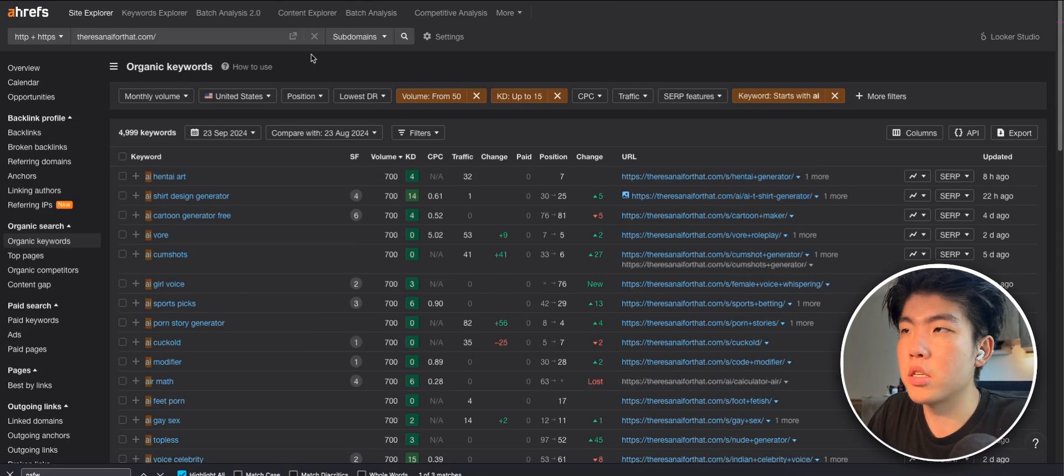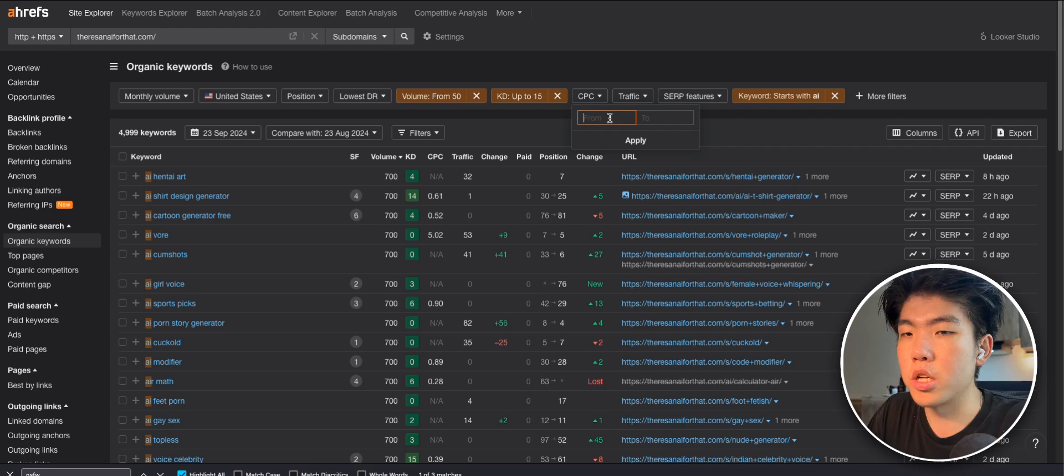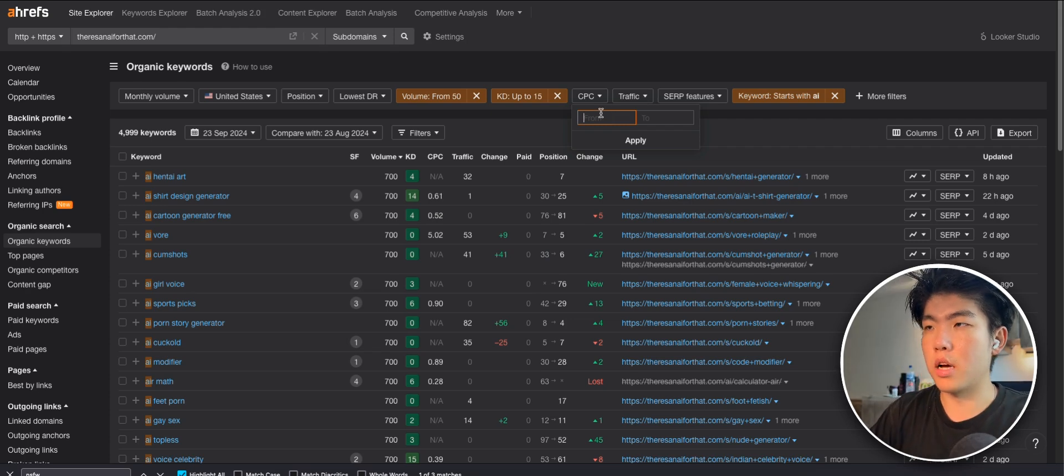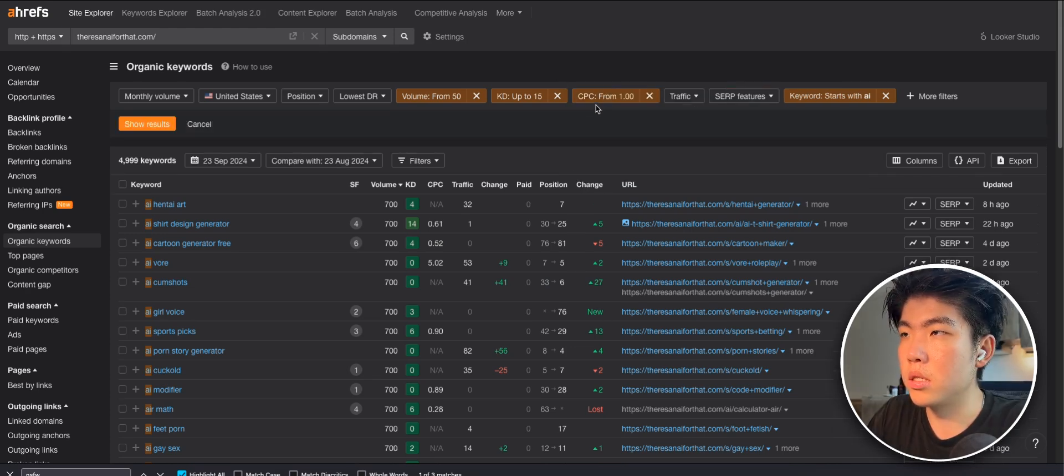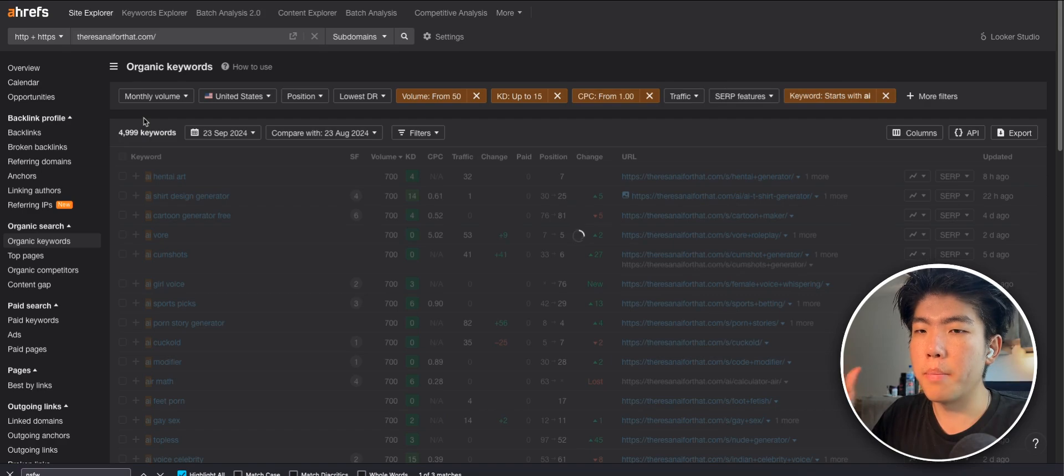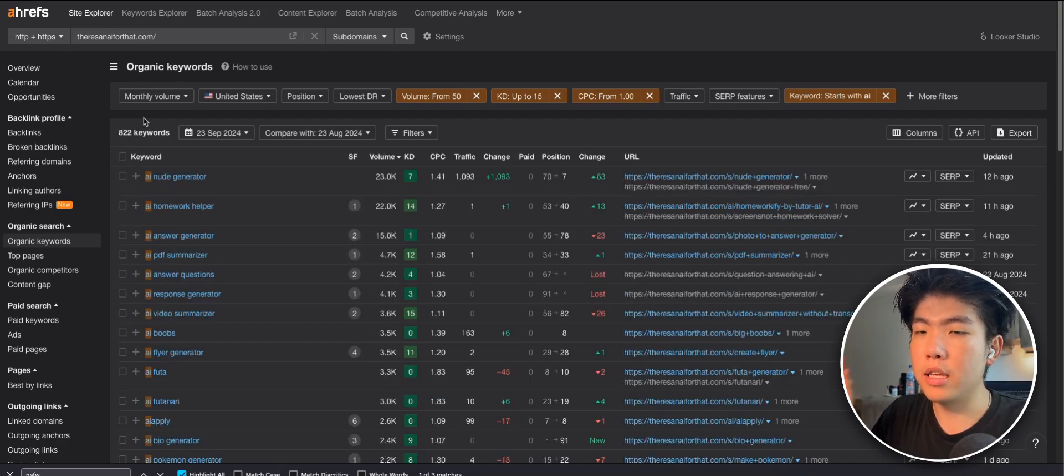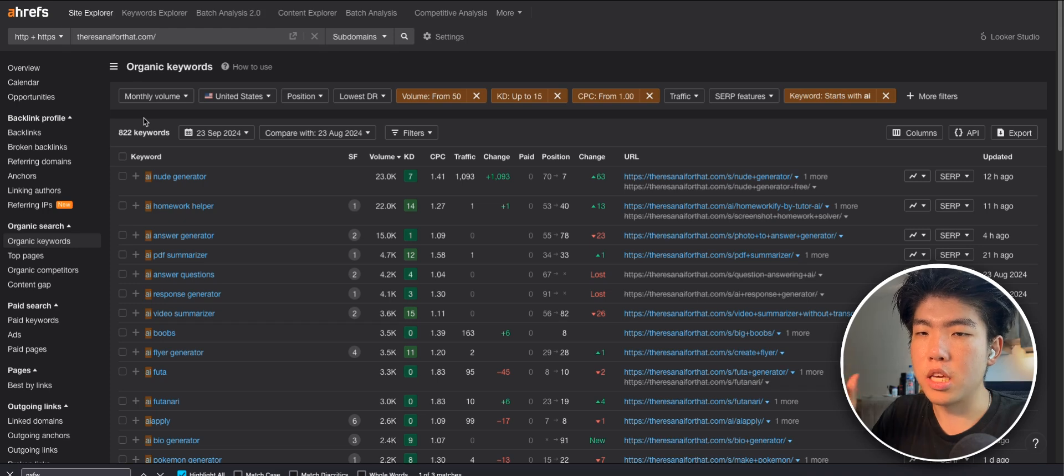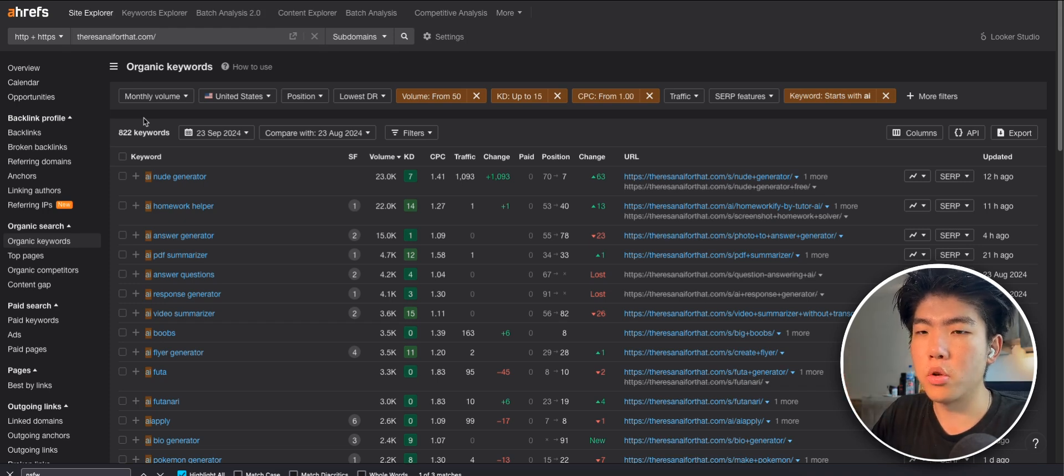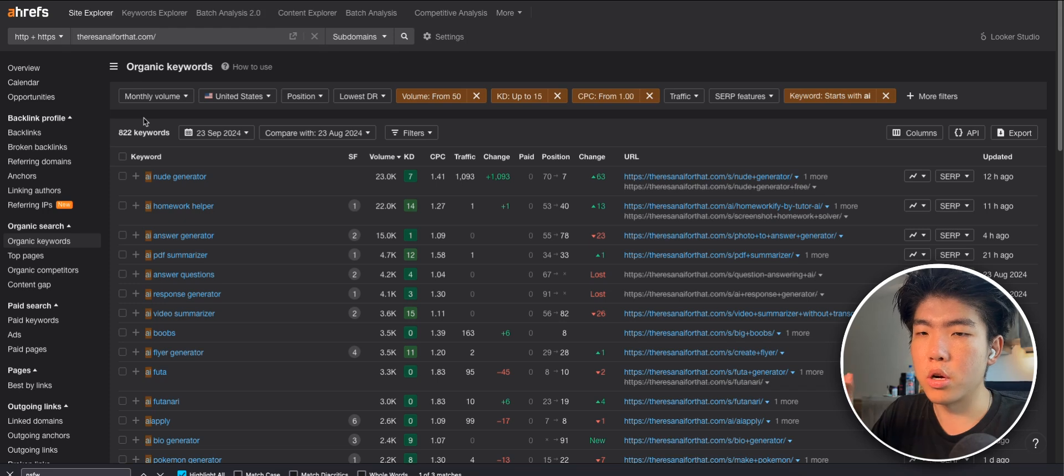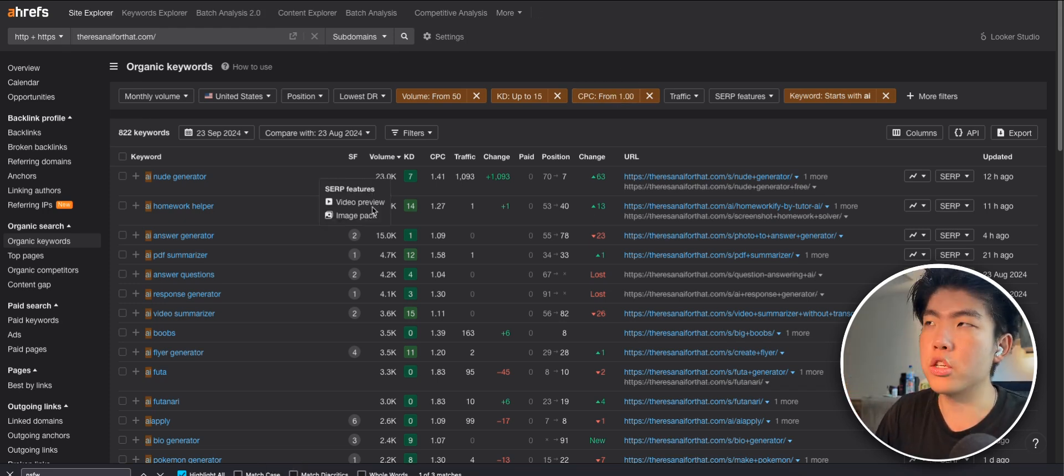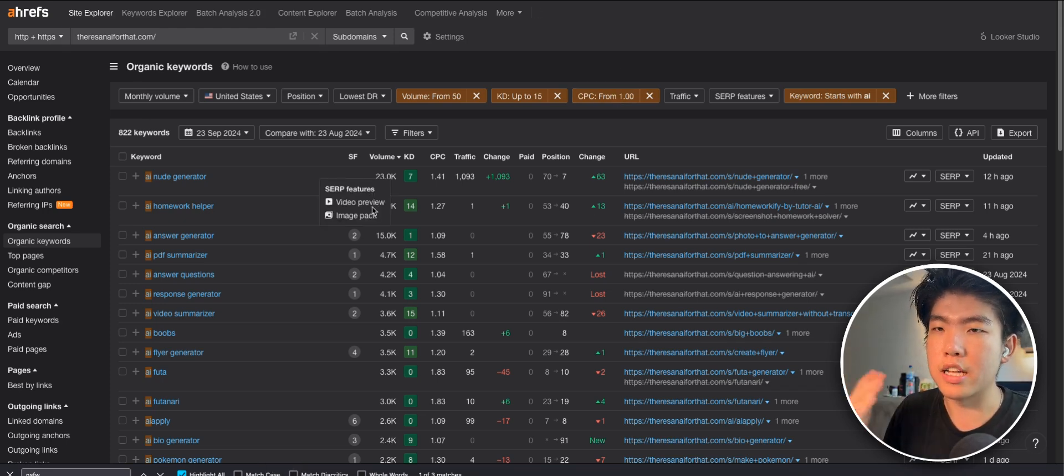Also, one tip you guys can do is you can set the cost per click to like above a dollar, right? This is the value or this is the amount that people are willing to pay for any click for this keyword. So basically what it corresponds to is if it has a high cost per click, it means it's a profitable keyword or idea. If you set it to a certain amount, you can just filter out ideas that are not as profitable.